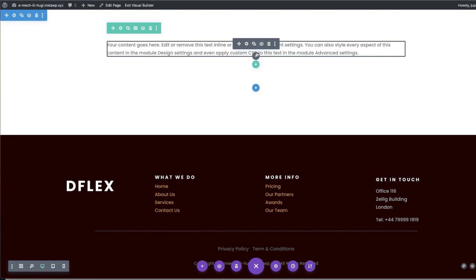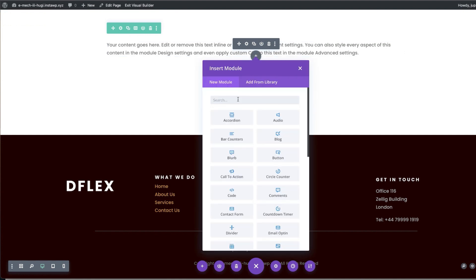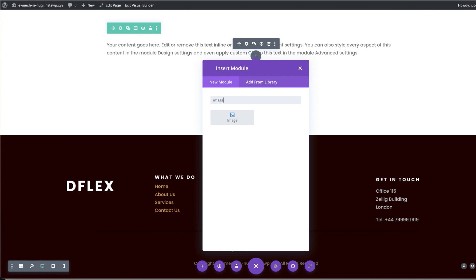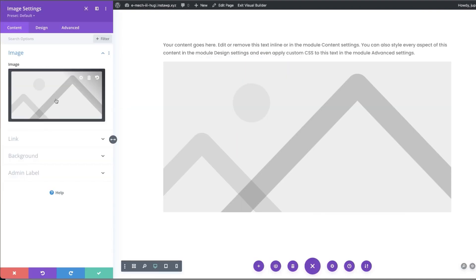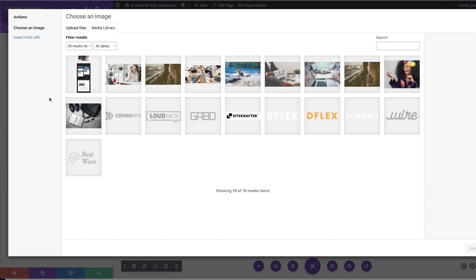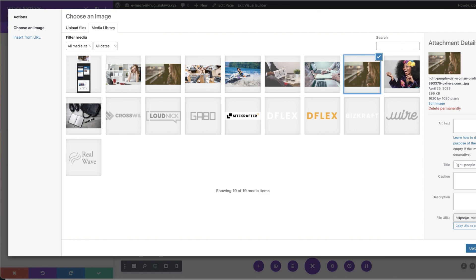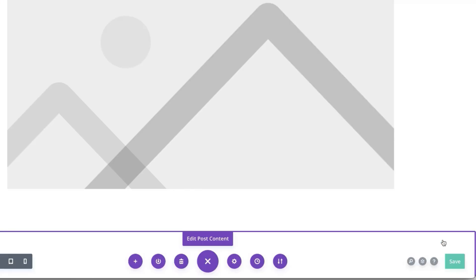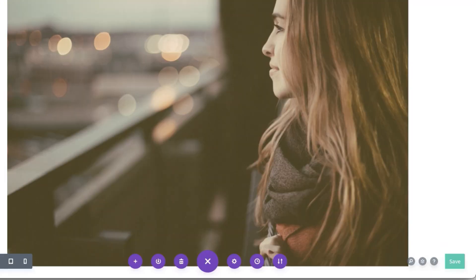We're going to come over here, hover over this area, click on this plus button. This time we need an image module, so I'm going to search for it and select it. Just like what we did with Elementor, let's go ahead and select our image from our media library — I'm going to use this one right here and upload it. So there we go — we have our text on the top and our image on the bottom, similar to what we did when we first set things up.